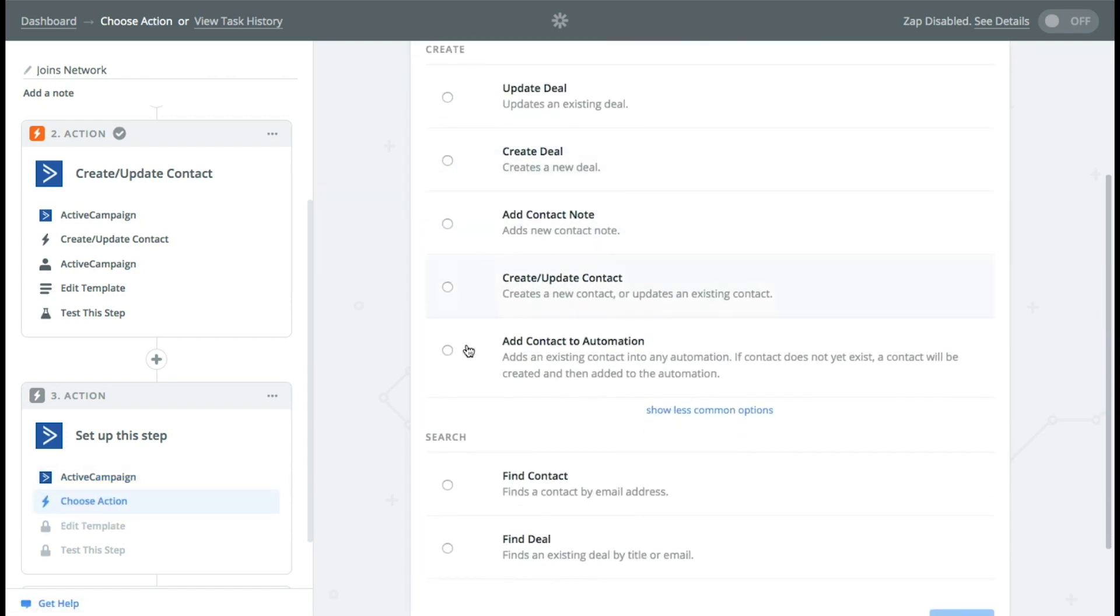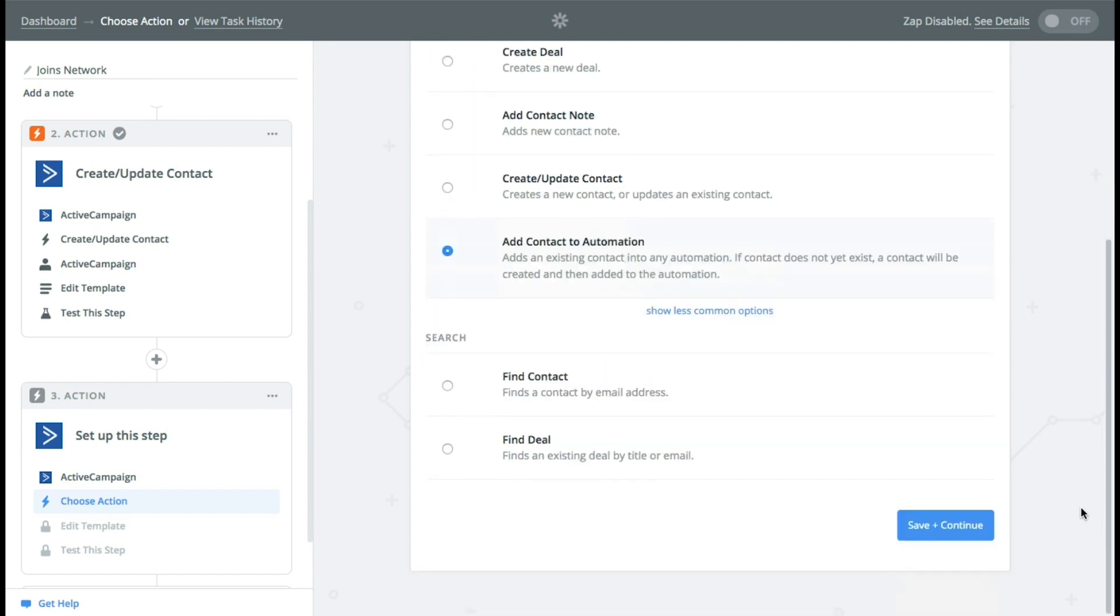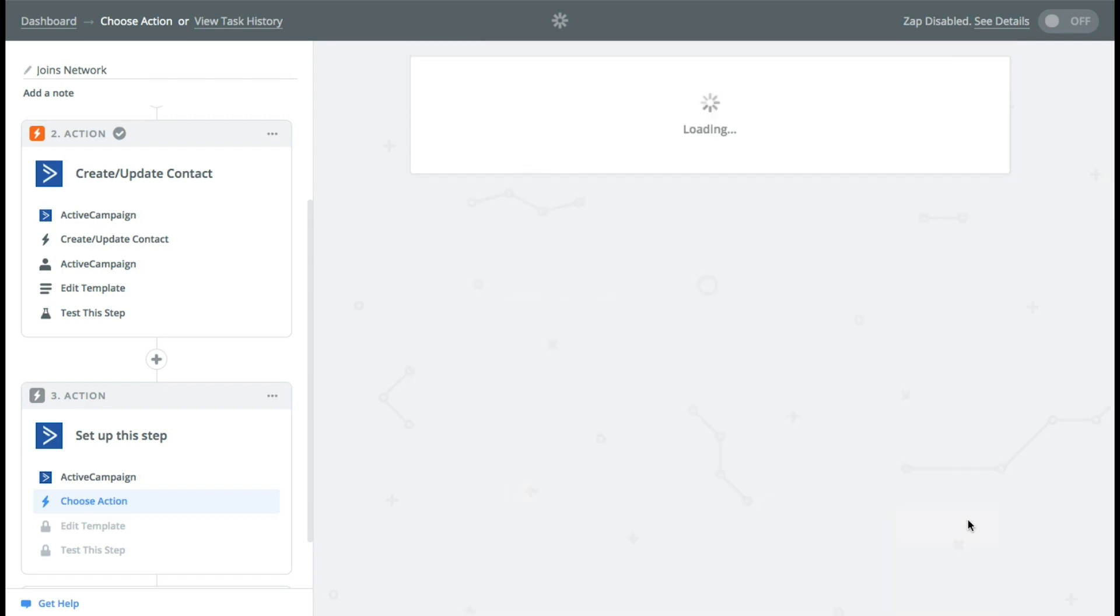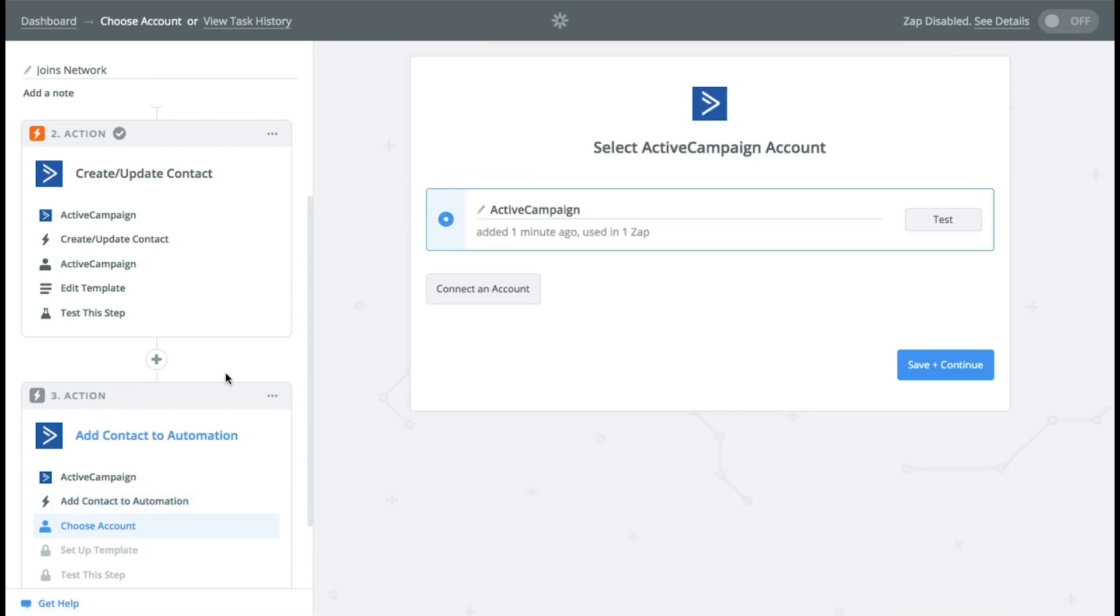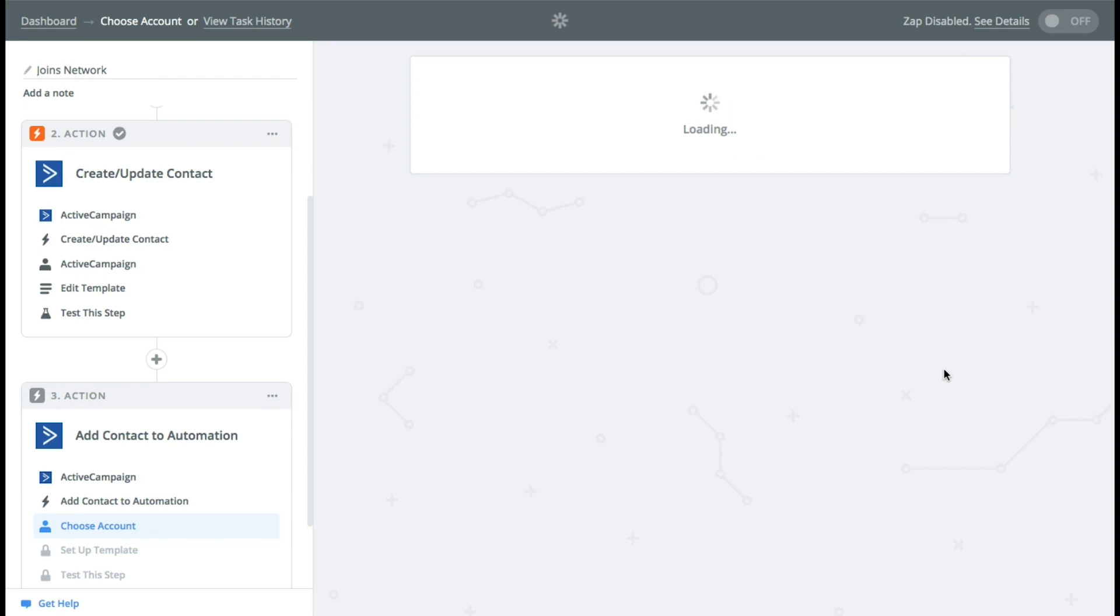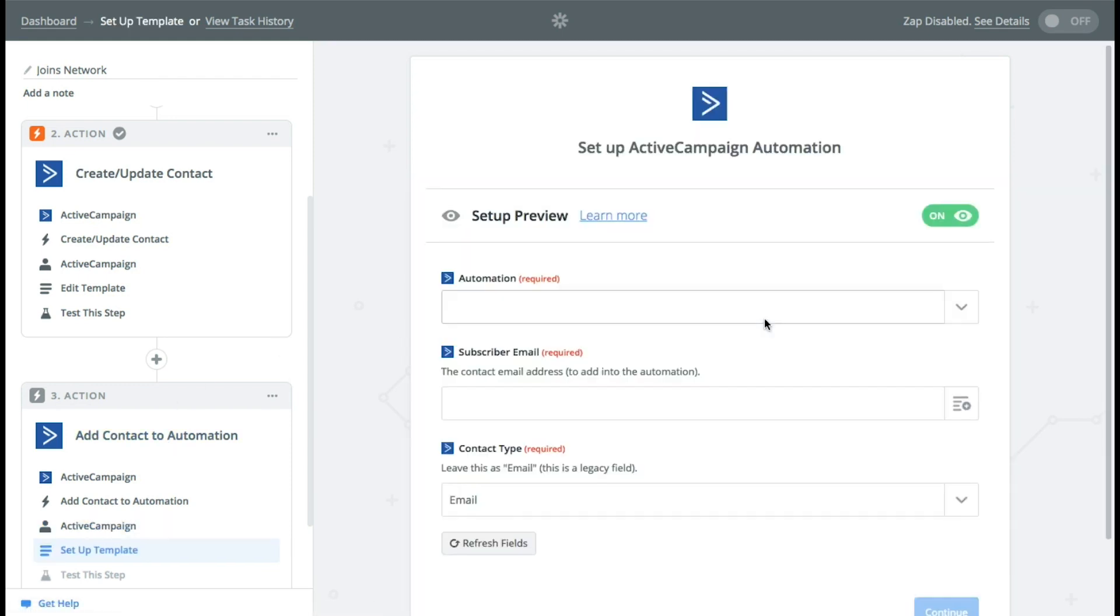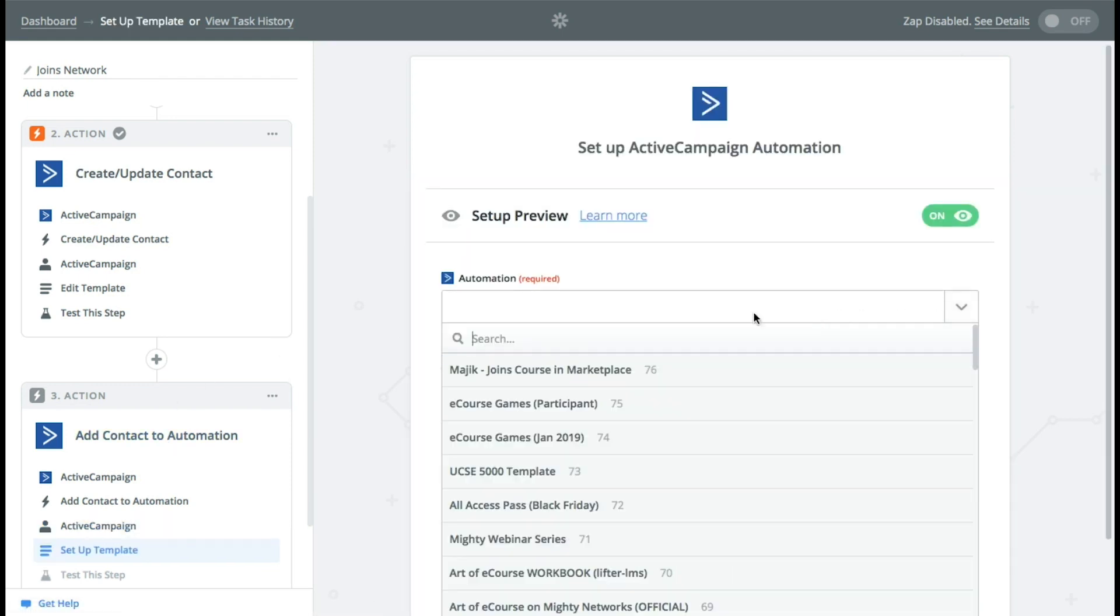So now you want to add them to an automation, press continue, choose the account. So same thing.